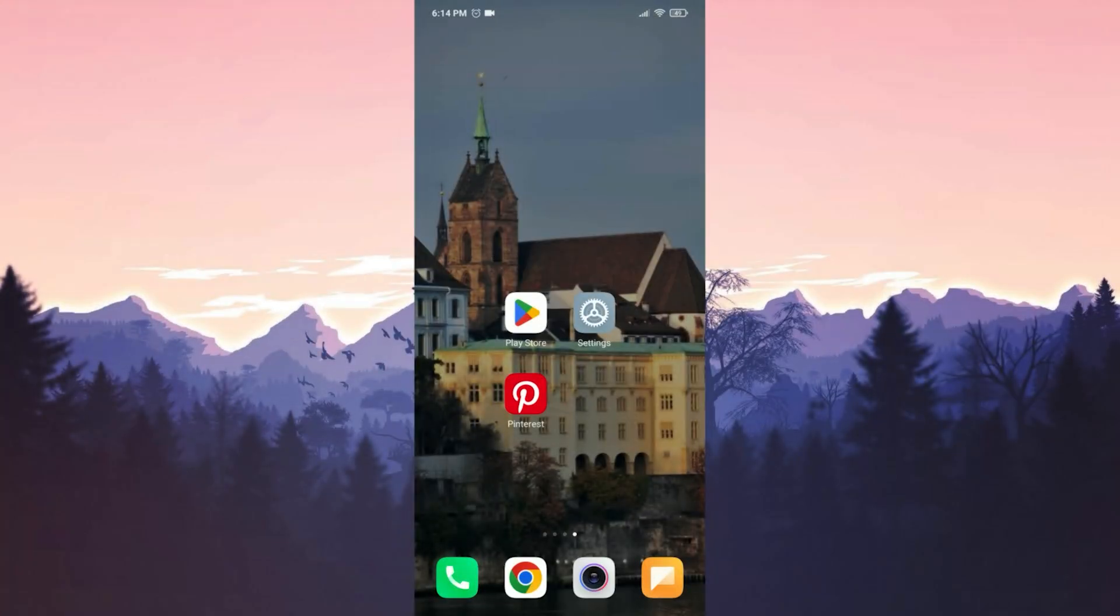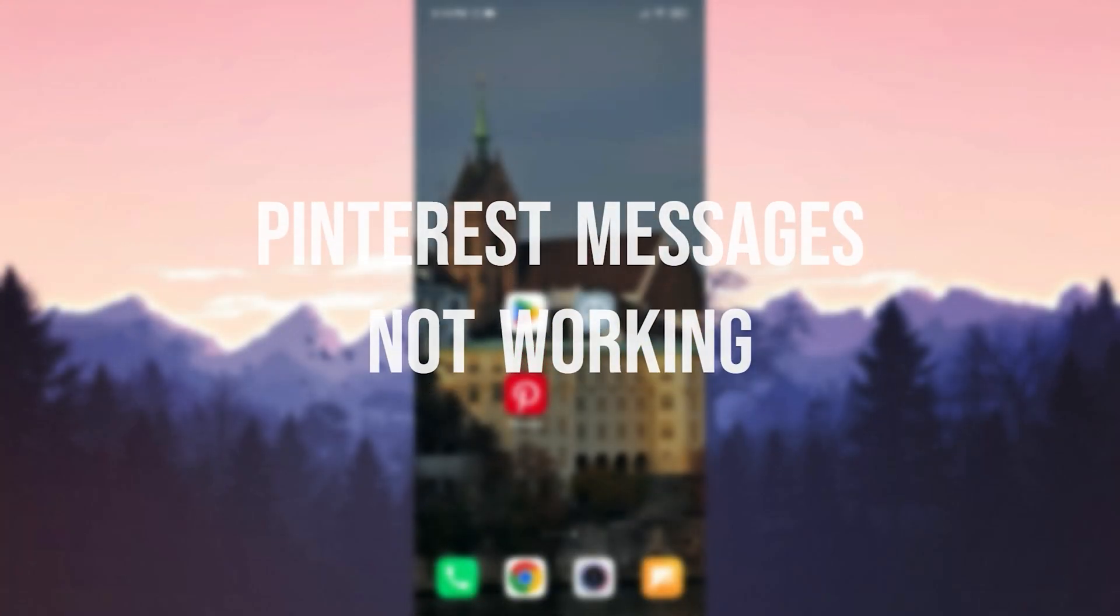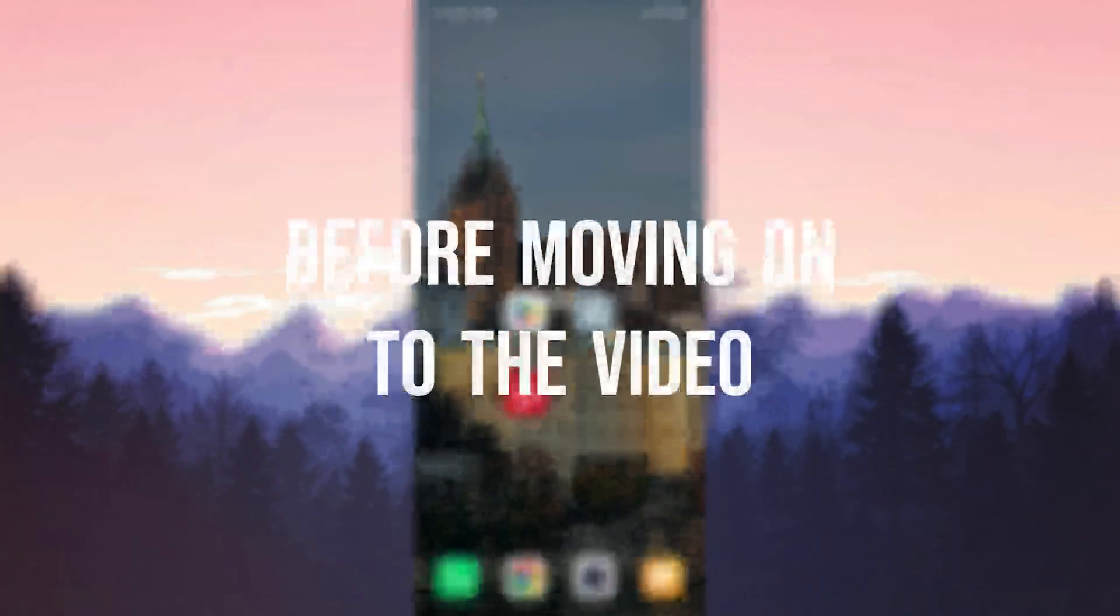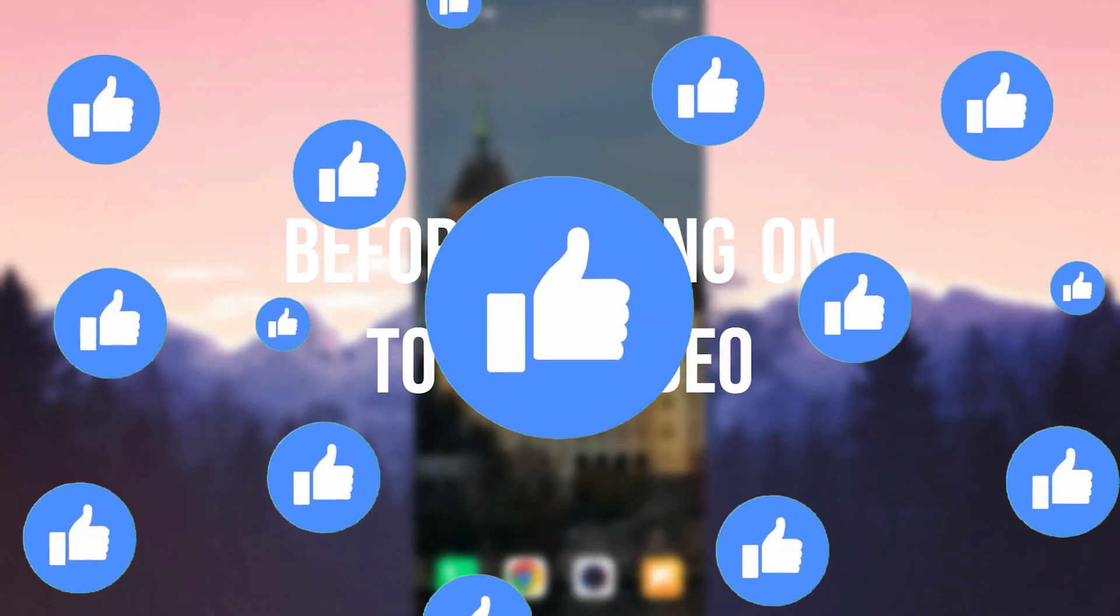Today we are gonna fix Pinterest messages not working problem. Before moving on to the video, don't forget to leave a like.